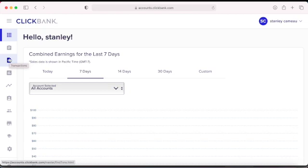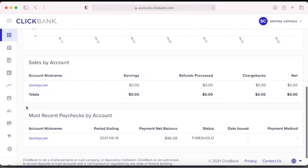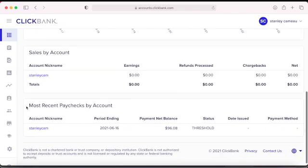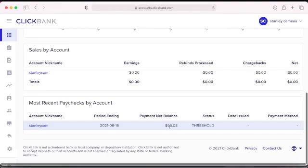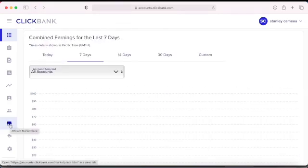This is a newer account, so I don't make a lot of money yet, but I have about $96 on threshold. That means they haven't sent me a check yet because it needs to reach $100 before they send a check or deposit to my account. All we need right now is the marketplace, so go to the marketplace.